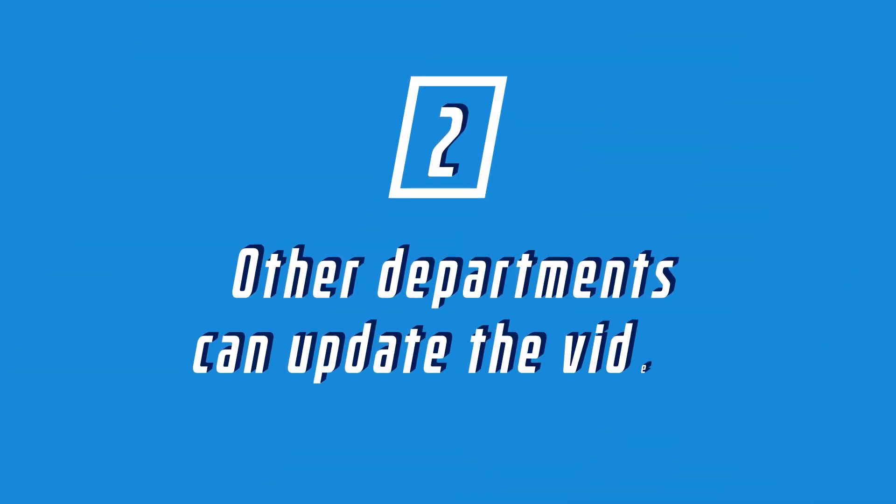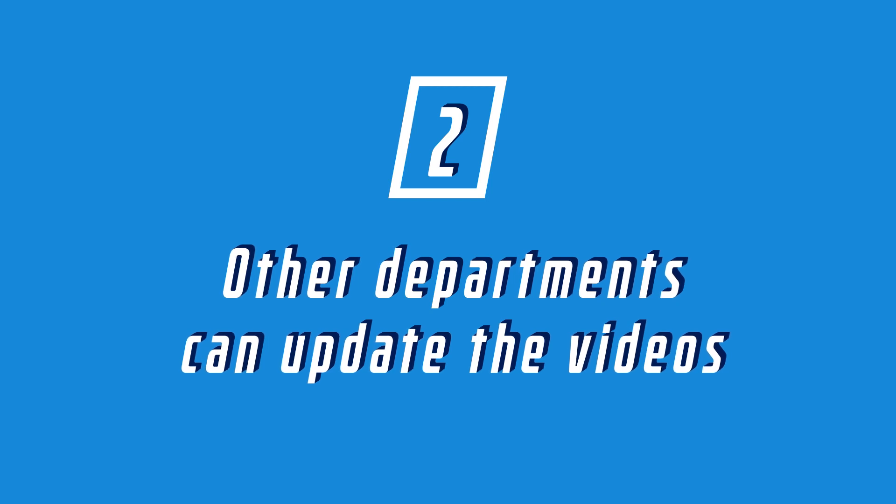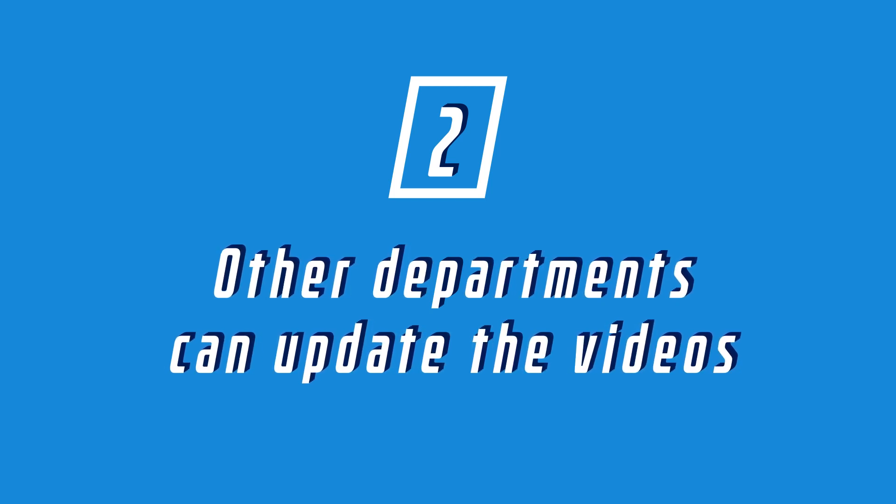Number two, other departments can update or make new versions without it having to go through the creatives department. That's just awesome.